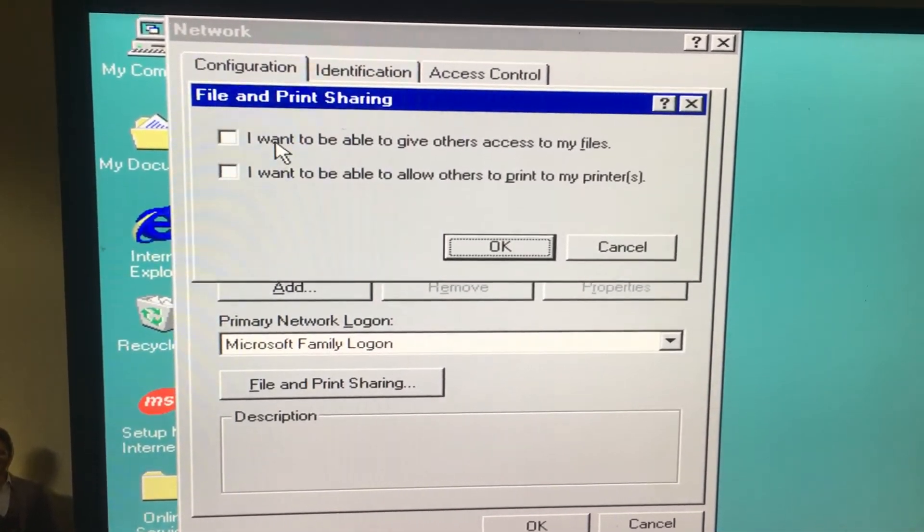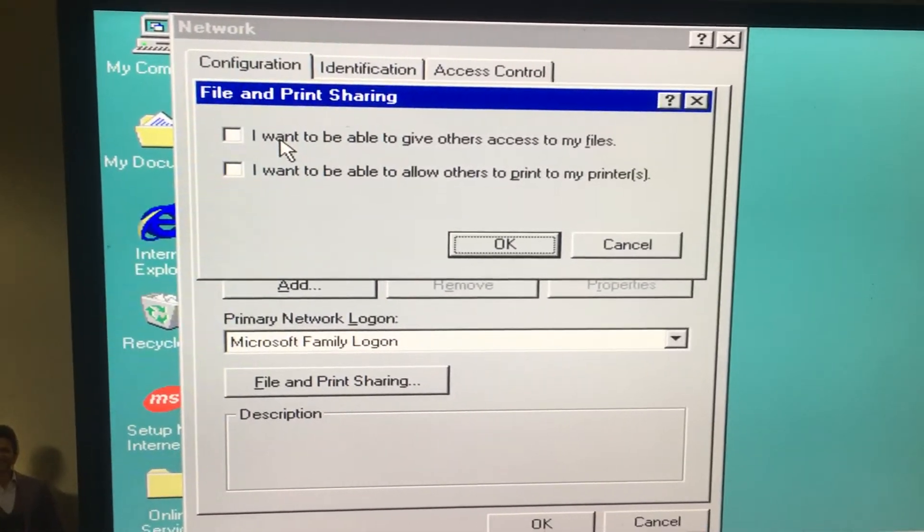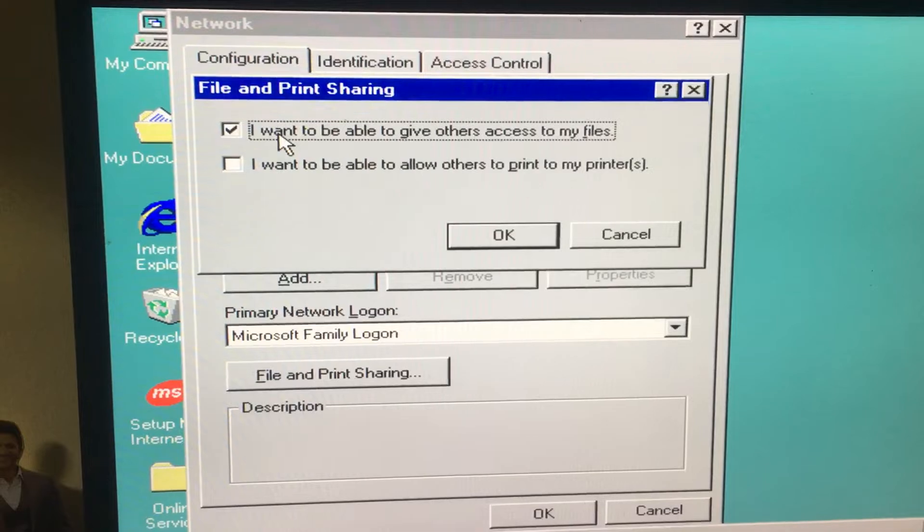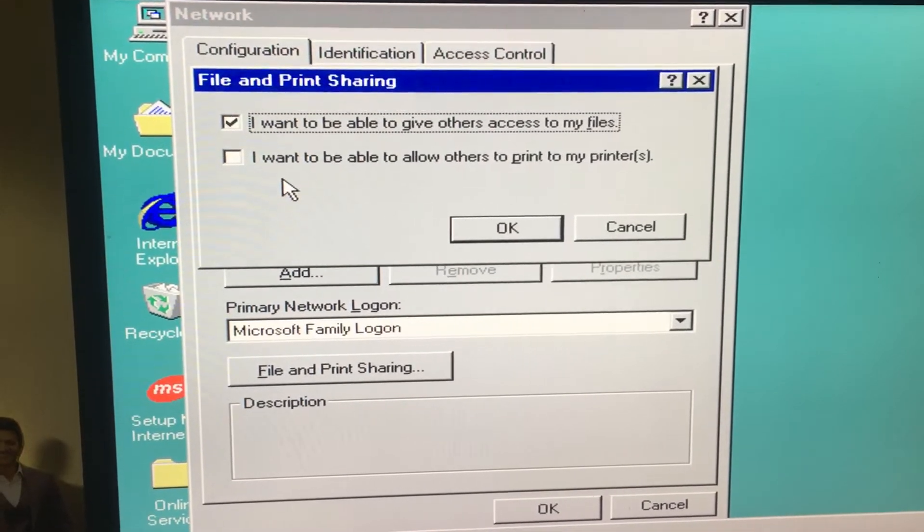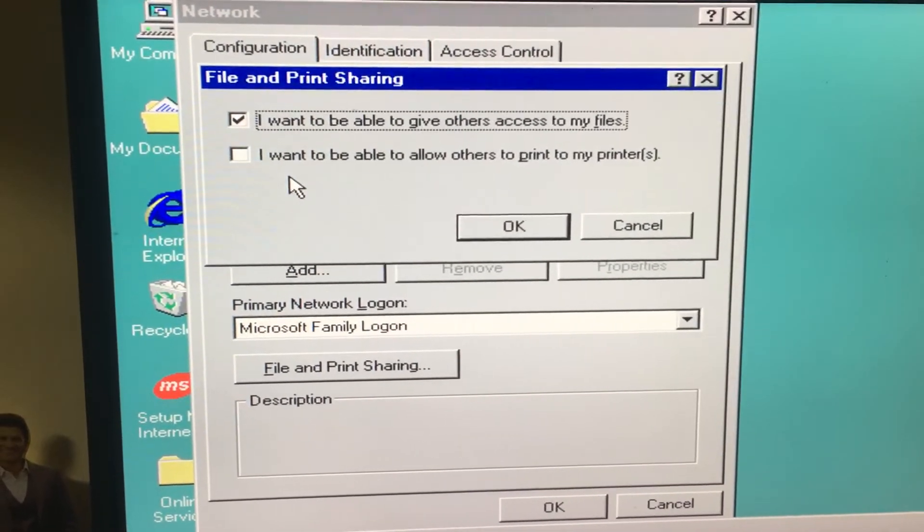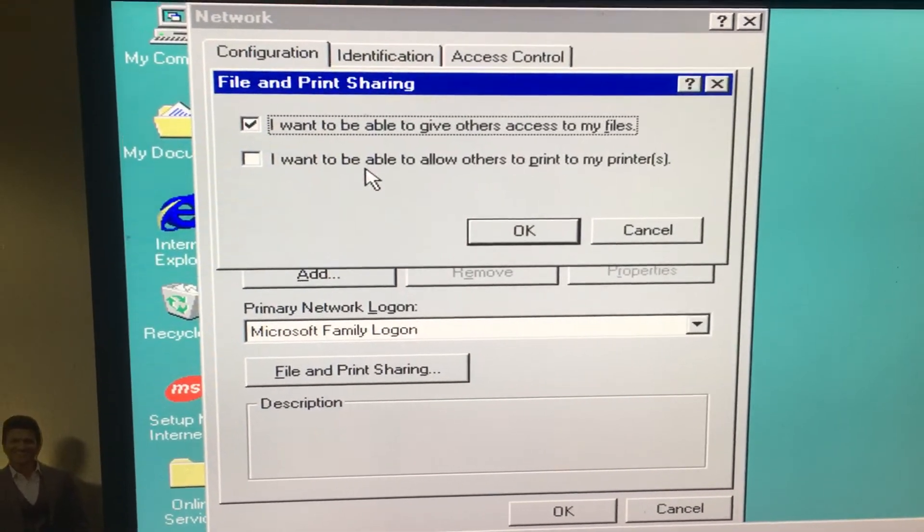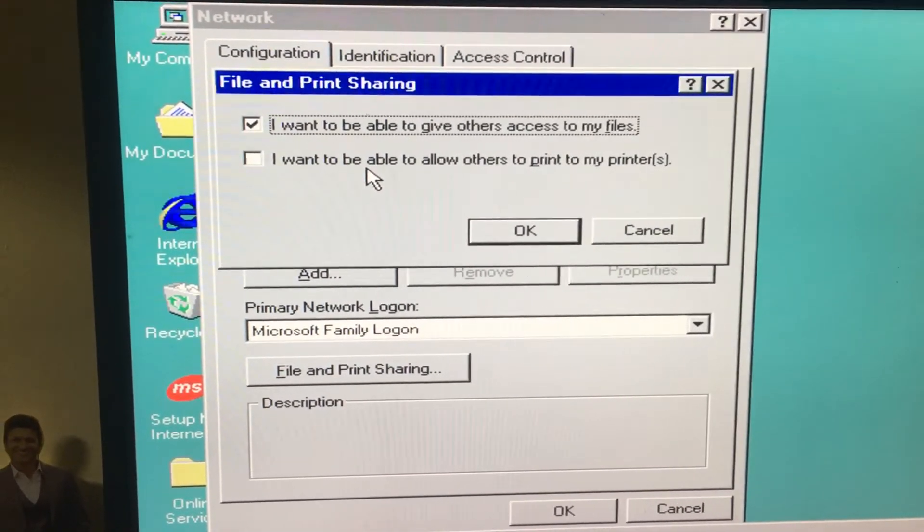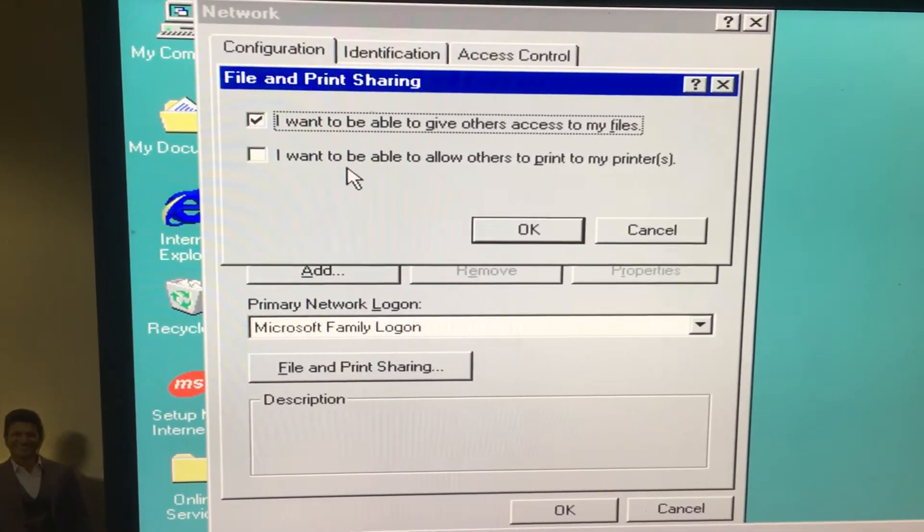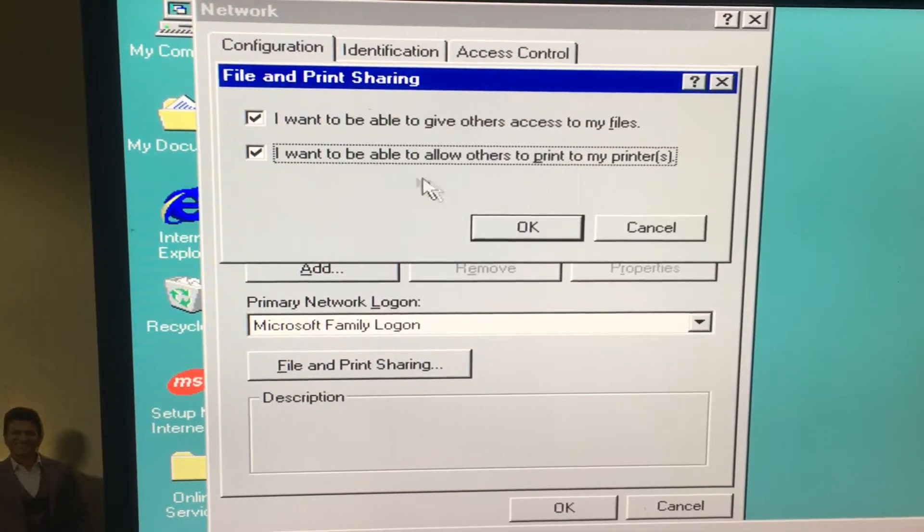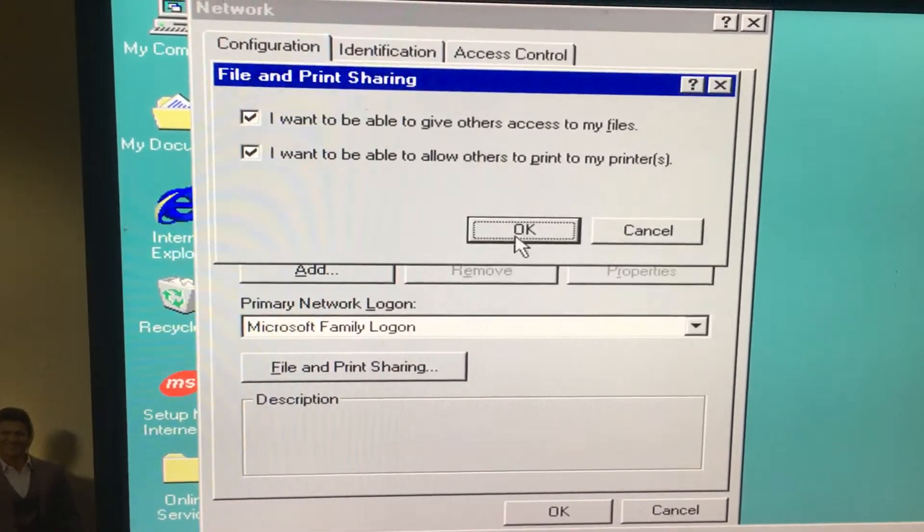This says 'I want to be able to give others access to my files' and 'I want to allow others to print to my printers.' If you want to share your printer, you can check this, then click OK.